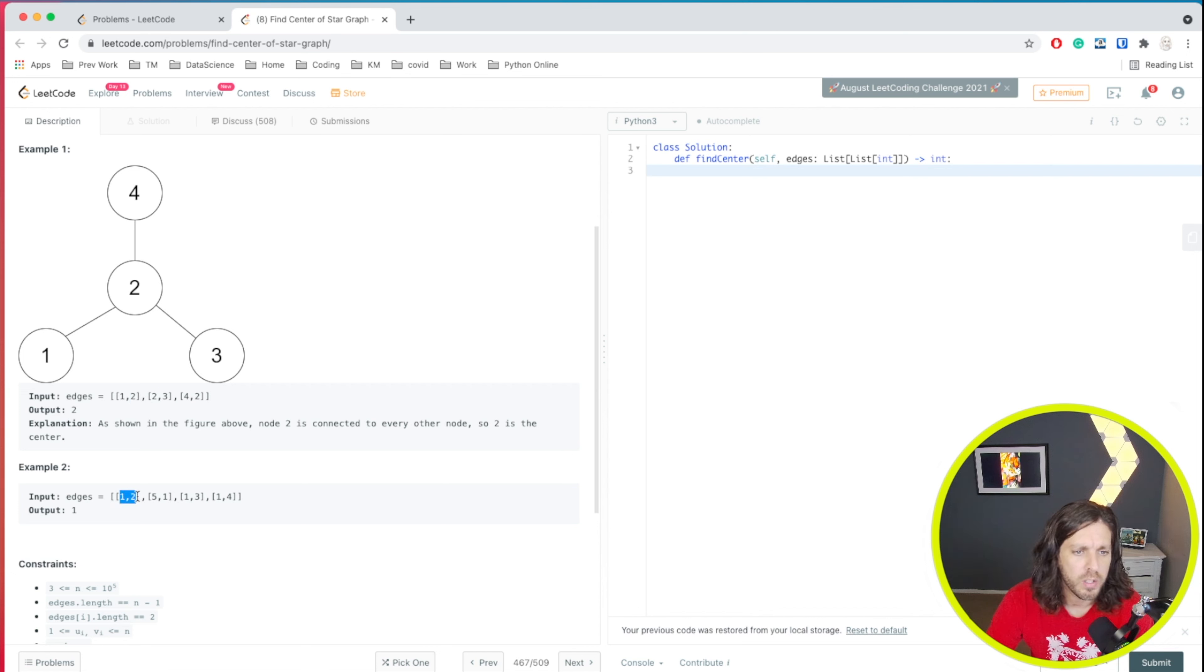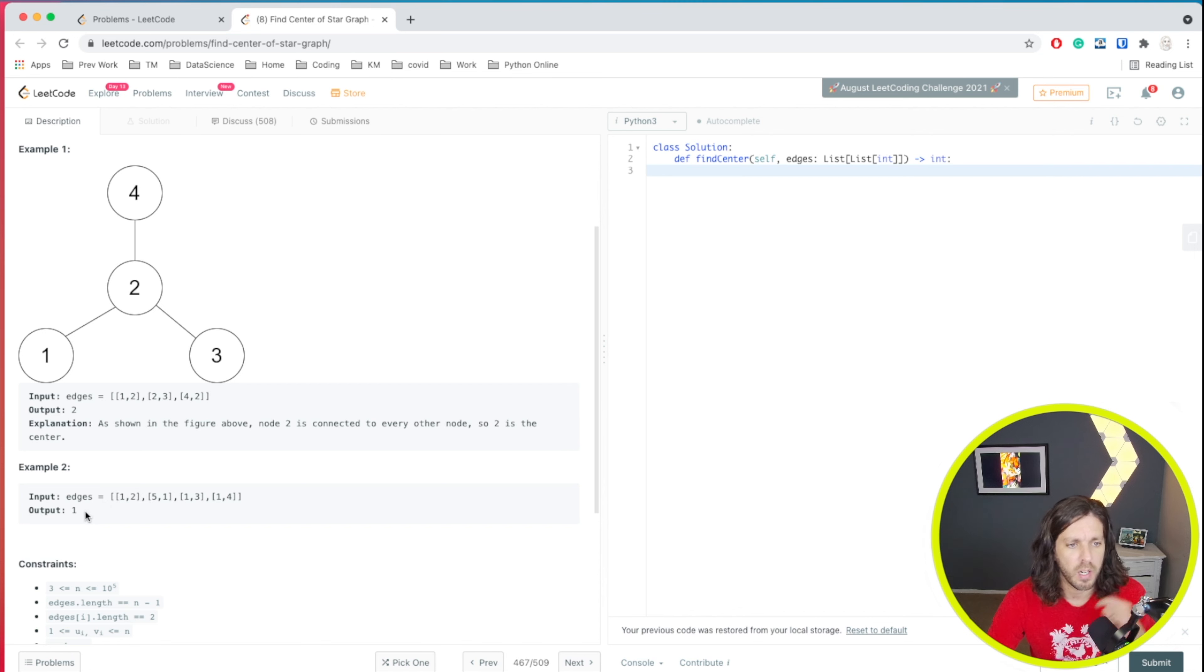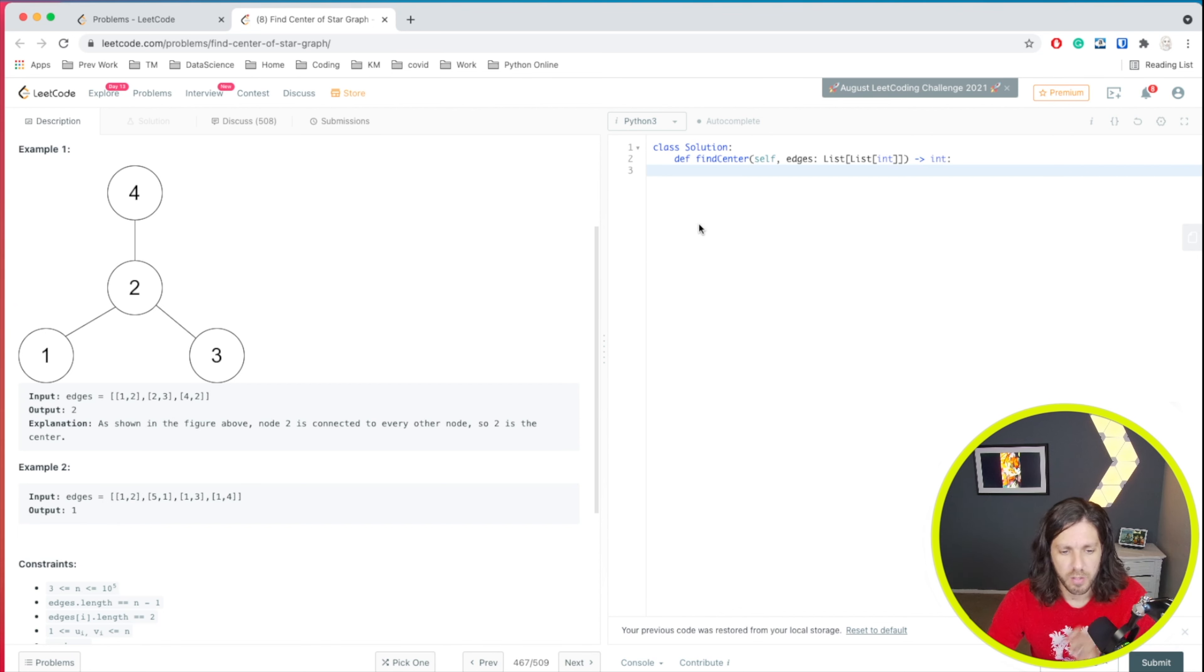So we have one, two, five, one. Well, we already know that one and one are the same in both of these. So one is our center. So let's code a solution for that.